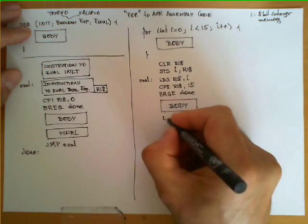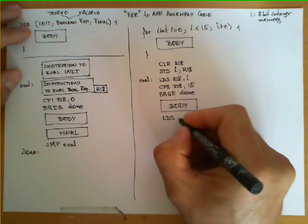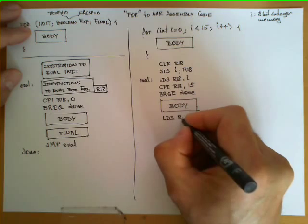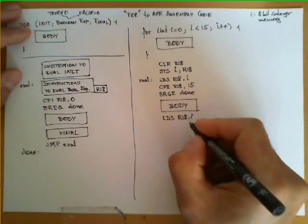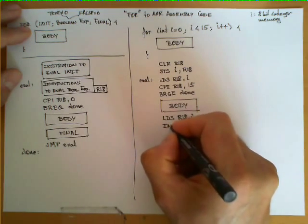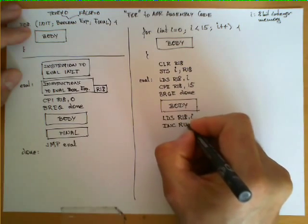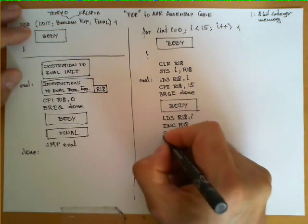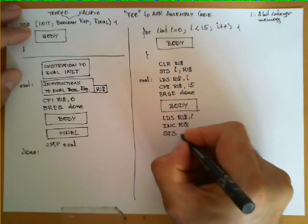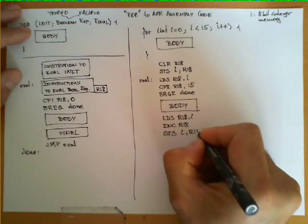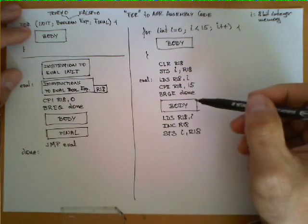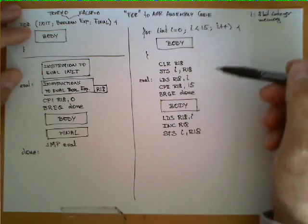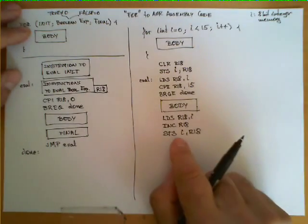In this case, would be bringing again the value from memory, we load R18 with I, we increase in one unit R18, and then we store it back in memory. And this would be the instructions required to implement this final block.